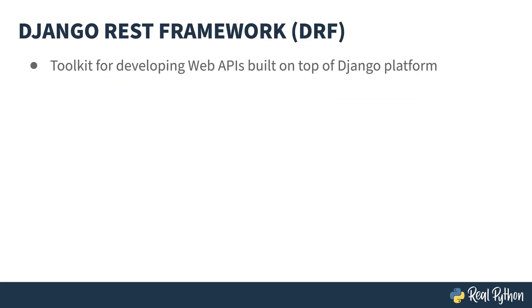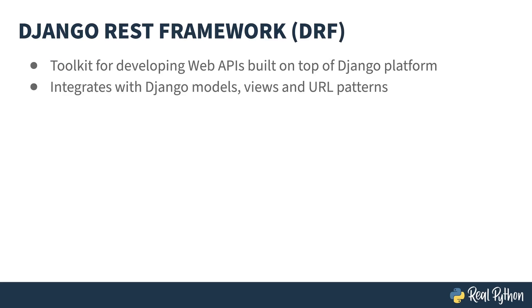The Django REST framework is a toolkit for developing web APIs built on top of the Django platform. It integrates with Django models, views, and URL patterns. It provides classes called Serializers for turning your Django models into JSON or XML or whatever else you're going to use for your payload, views for controlling what can and can't be seen in your API, and tools to tie into the URLs to specify where your objects live and how to access them.